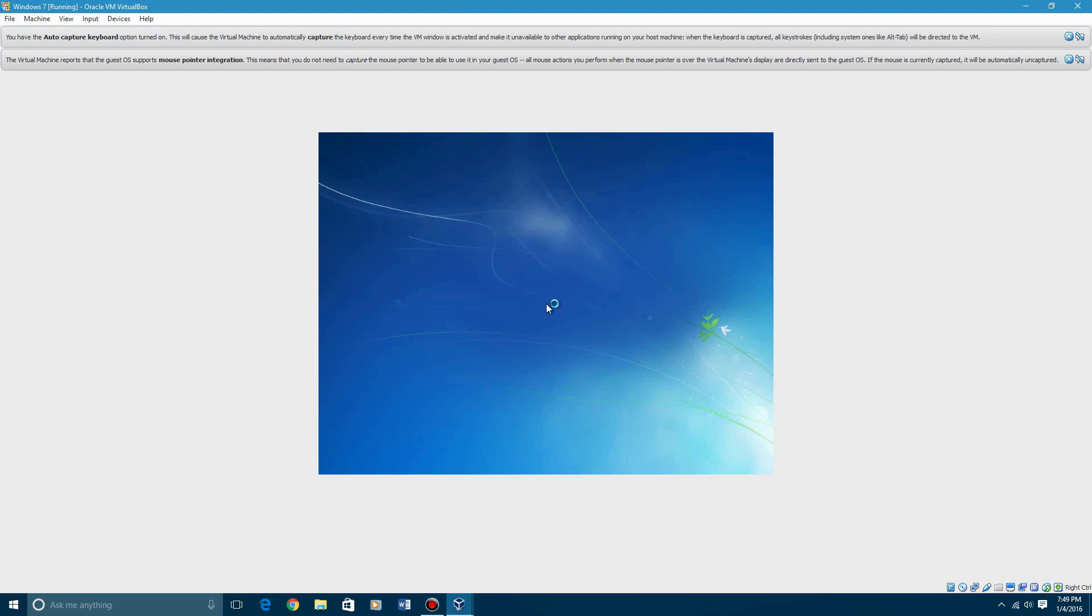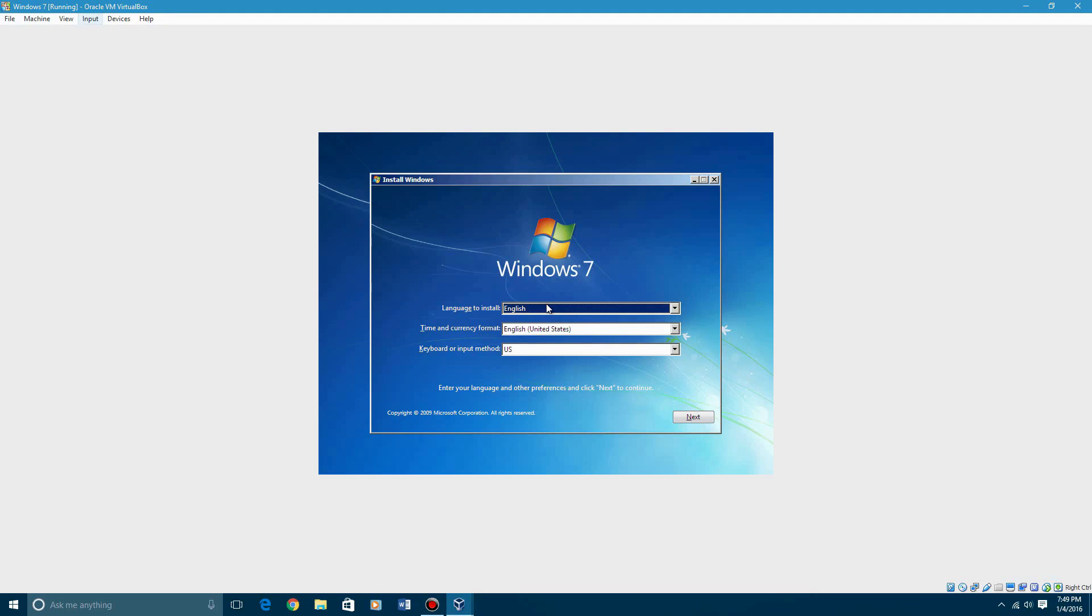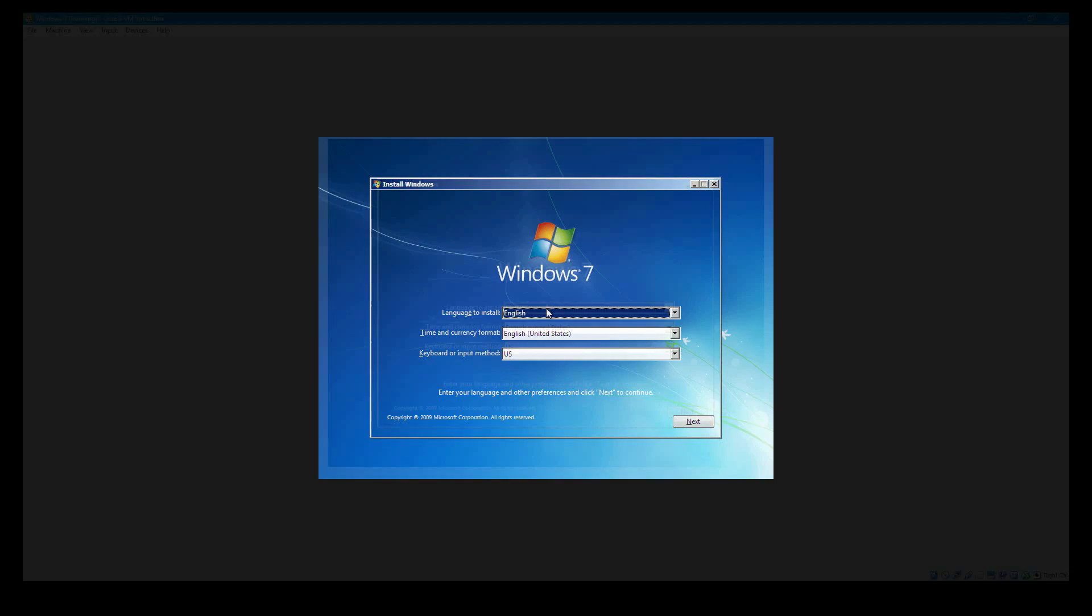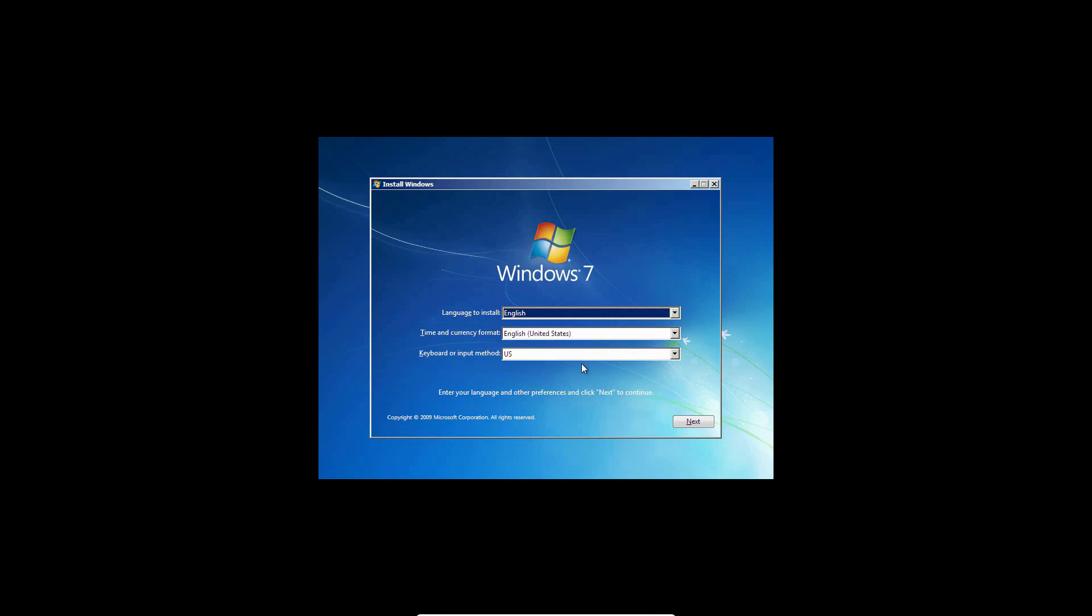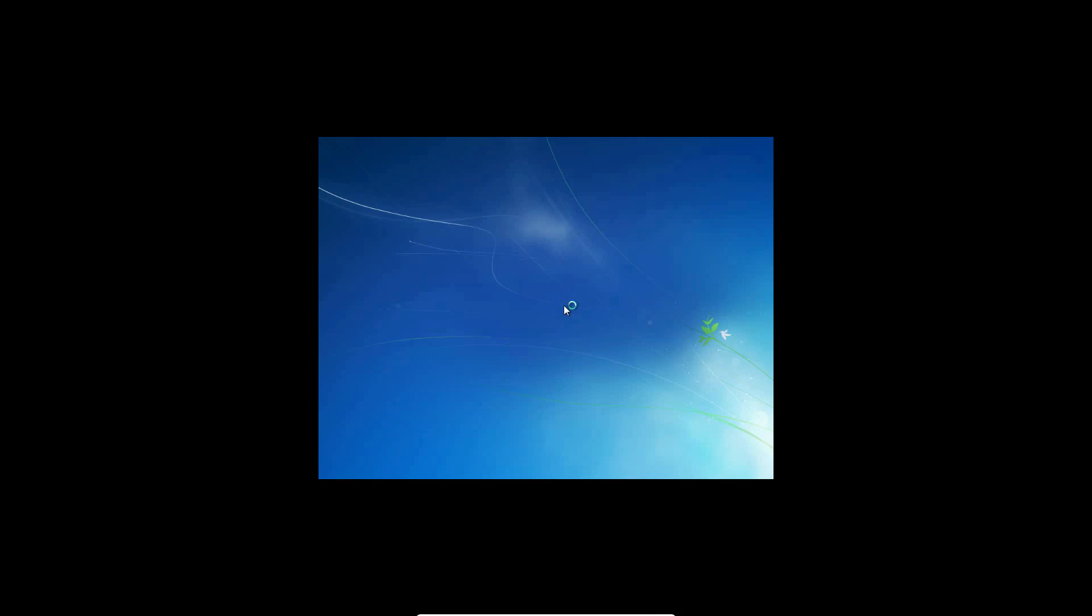So you'll get this loading screen, and I'm going to do this in full screen. I haven't done it in full screen in a while. You're going to hit next in the installation process, then install now. It'll say setup is starting.